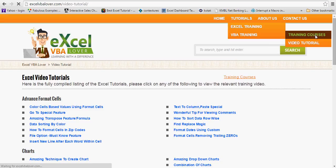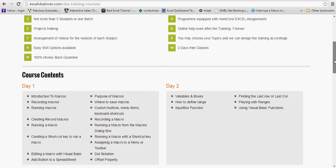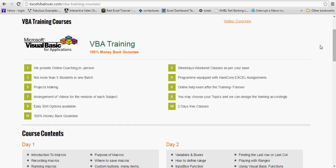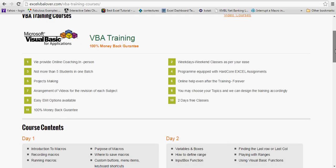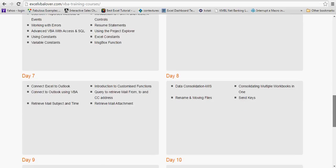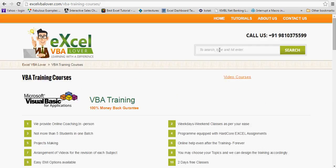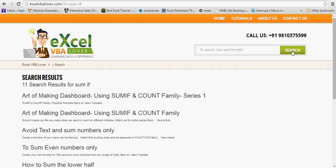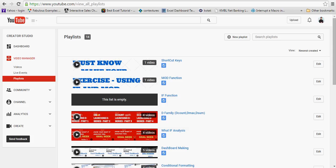You can also go to the VBA training course and VBA video tutorials. The training features include two days of free demo, 100% money-back guarantee, EMI option, and recorded sessions so you can always go back and revise. If you're looking for a particular topic — say the SUMIF function — just search and you'll find it. That's how the website is set up.